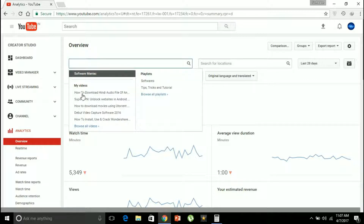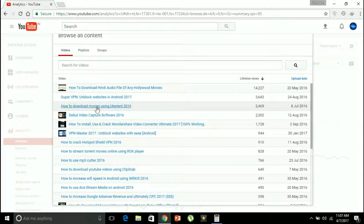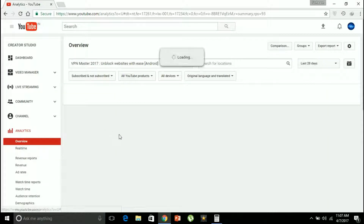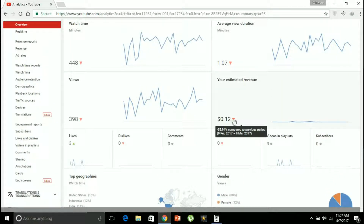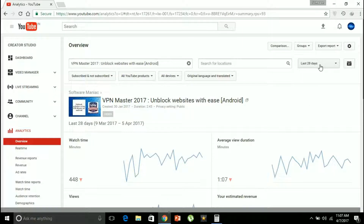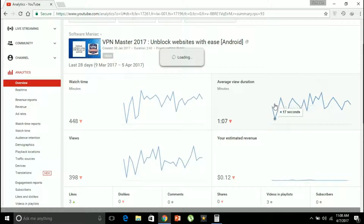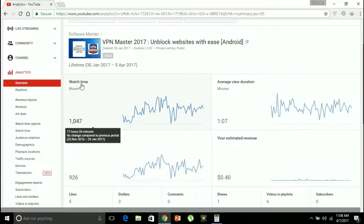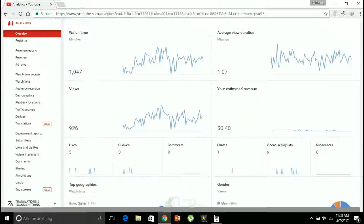You can also search for a particular video from this page. You can browse all your videos — for example, I want to view the analytics of a video named 'VPN Master'. Going to VPN Master 2017, I can see the analytics for the last 28 days: 449 minutes of watch time, 390 views, estimated revenue of just $1.12, and an average view duration of one minute and seven seconds. For the lifetime, watch time is 1,047 minutes, average view duration is still one minute and seven seconds, and estimated revenue is $0.40.